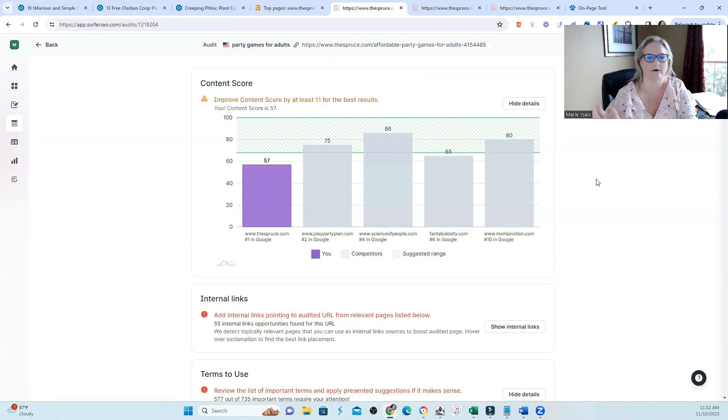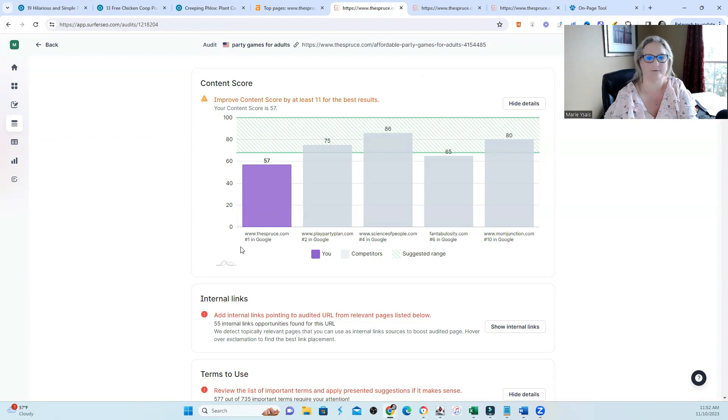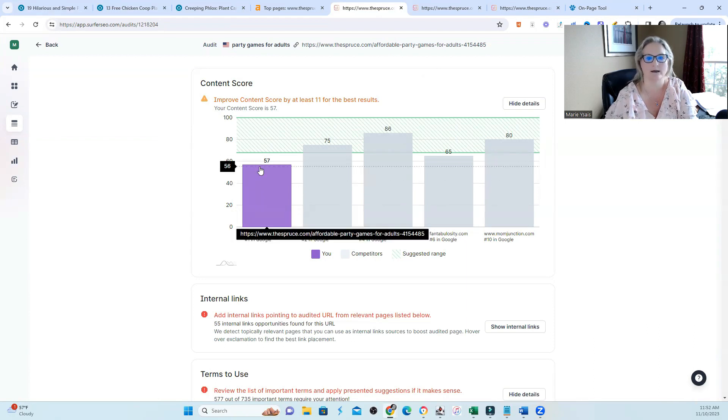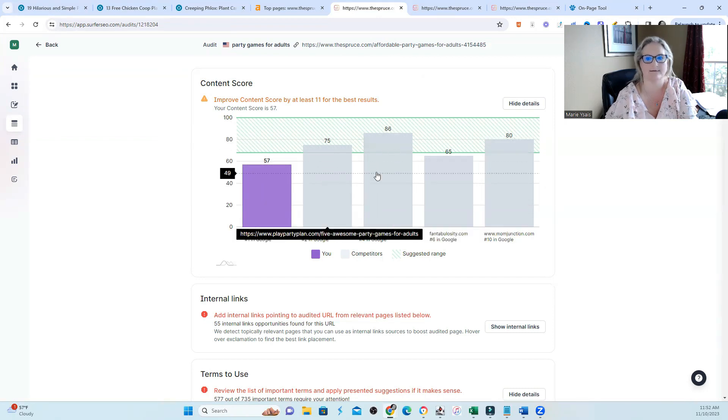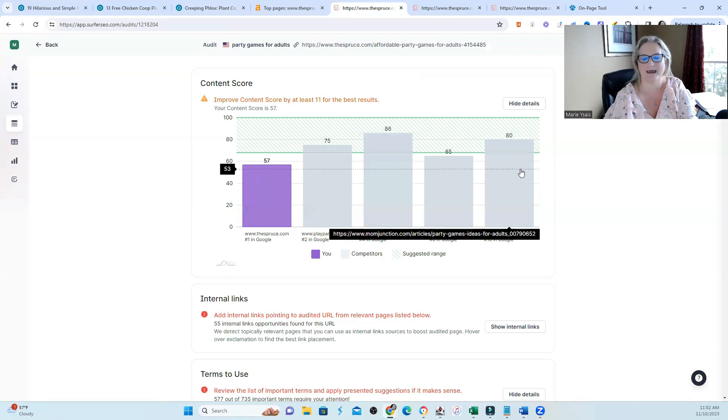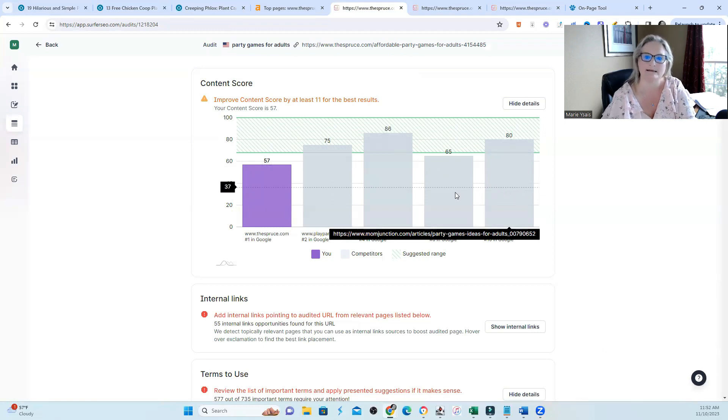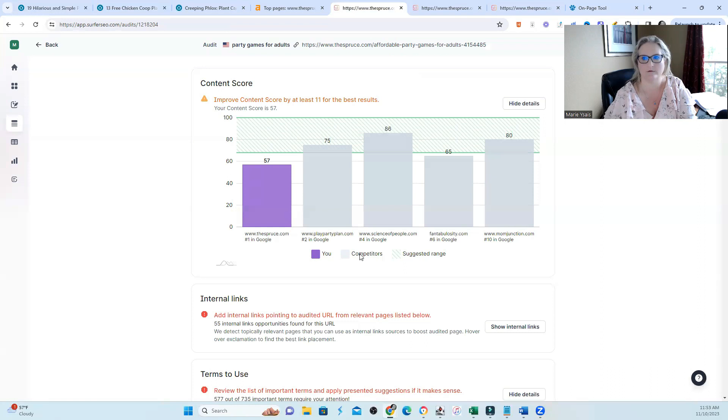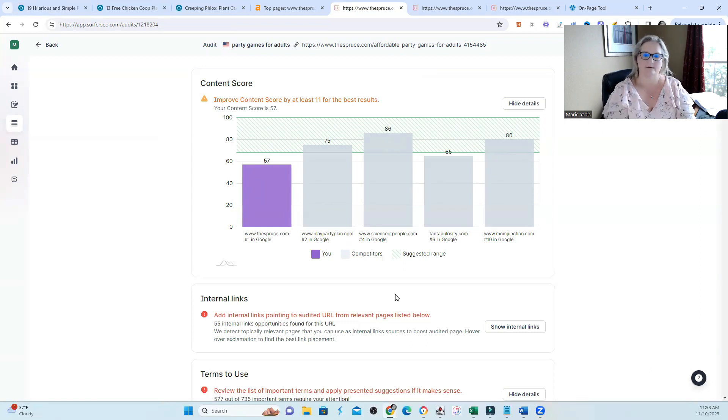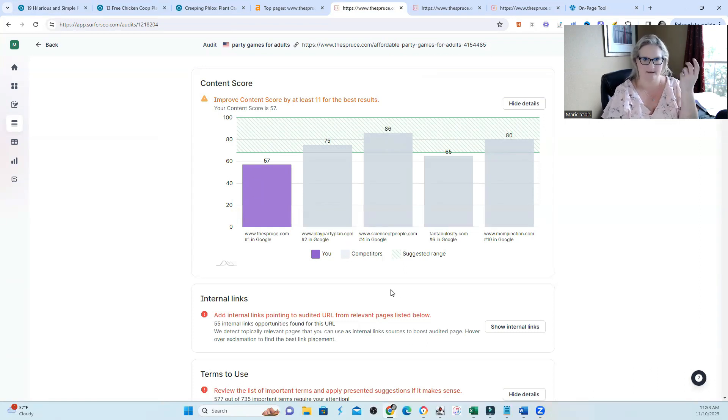So I threw this into Surfer. And right away, it's telling me I'd better improve my content by at least 11 points. Because the winner is me and I'm at 57. And of course, 86 and 75 over here. And then you have an 80 way over here to the right. Believe it or not, the higher scores are what used to win for this particular set of keywords or for this particular page.